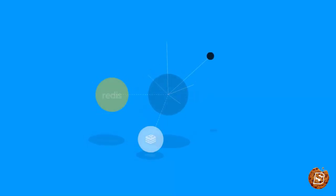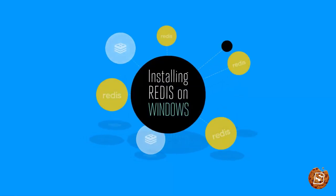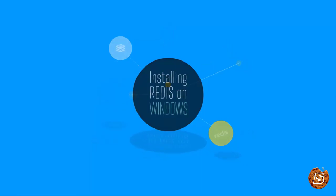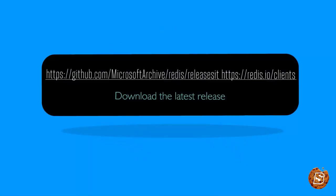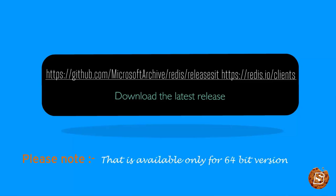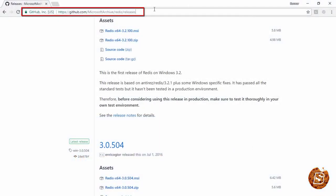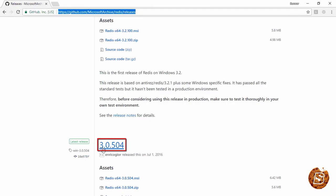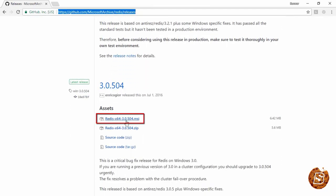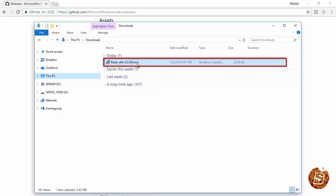Now let's see how we can install Redis on Windows. To install Redis on Windows we first have to visit the URL github.com/microsoft/archive/redis/releases. On this URL you can visit the section which says latest release. Note that this installation is only available for the 64-bit version of Windows. You can download the Redis 64-bit MSI installer and once downloaded, simply double-click on it to launch the installation.